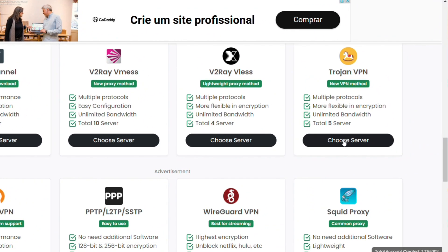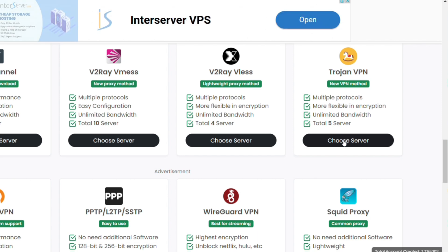TrojanVPA is a lightweight proxy designed to mimic regular HTTPS traffic, making it hard to detect or block.